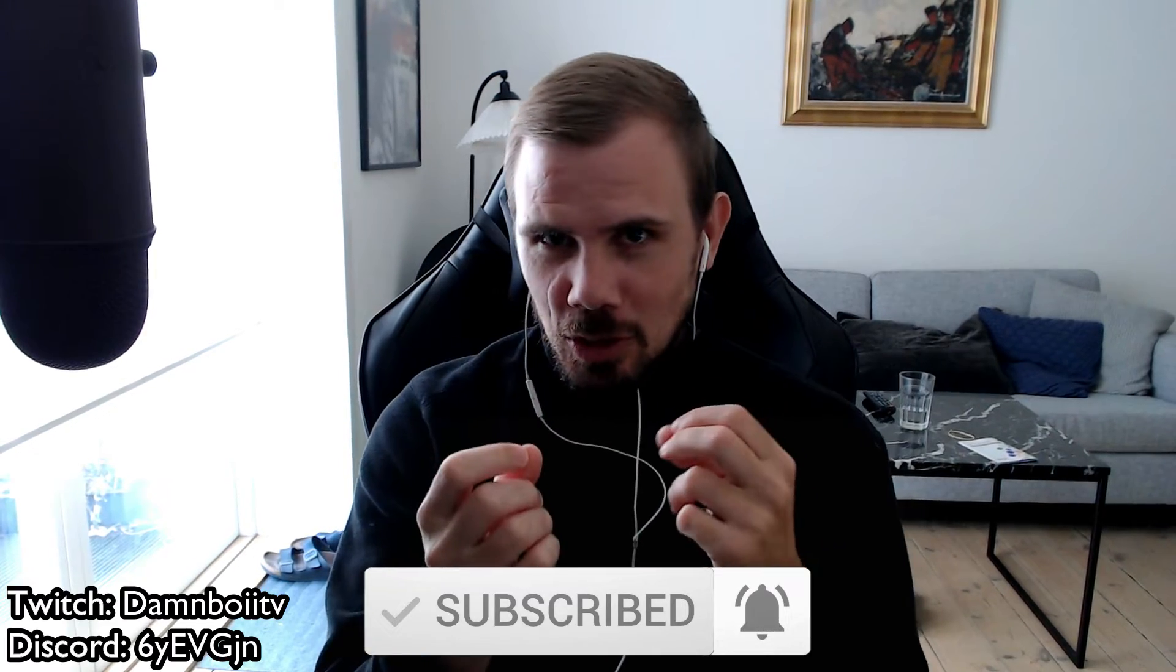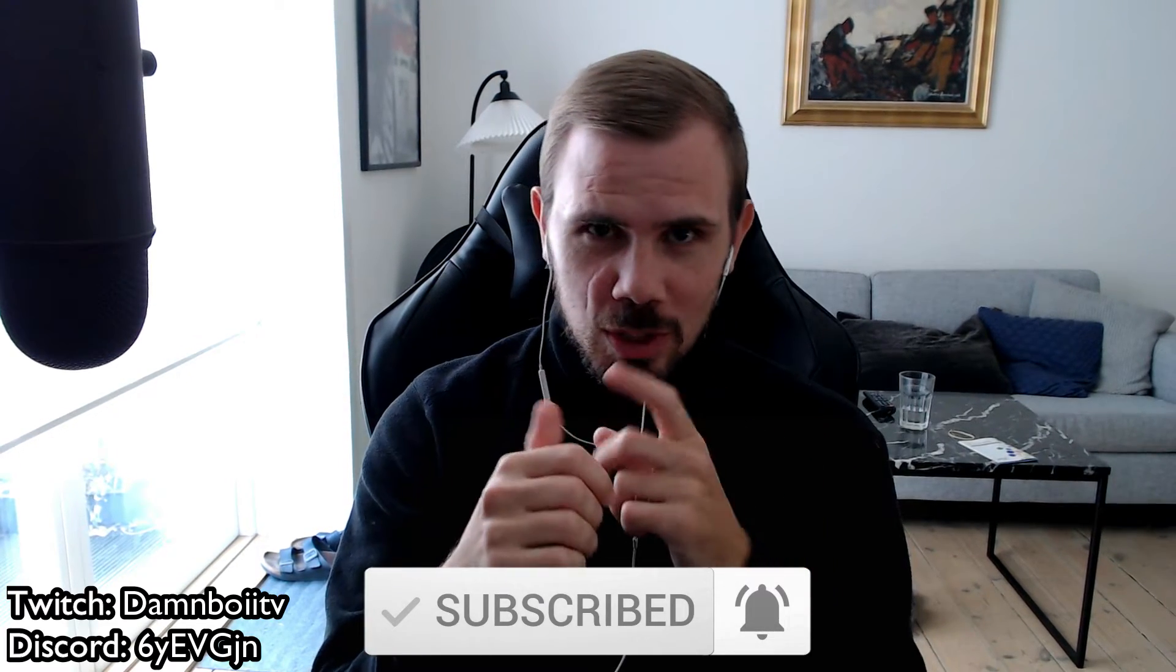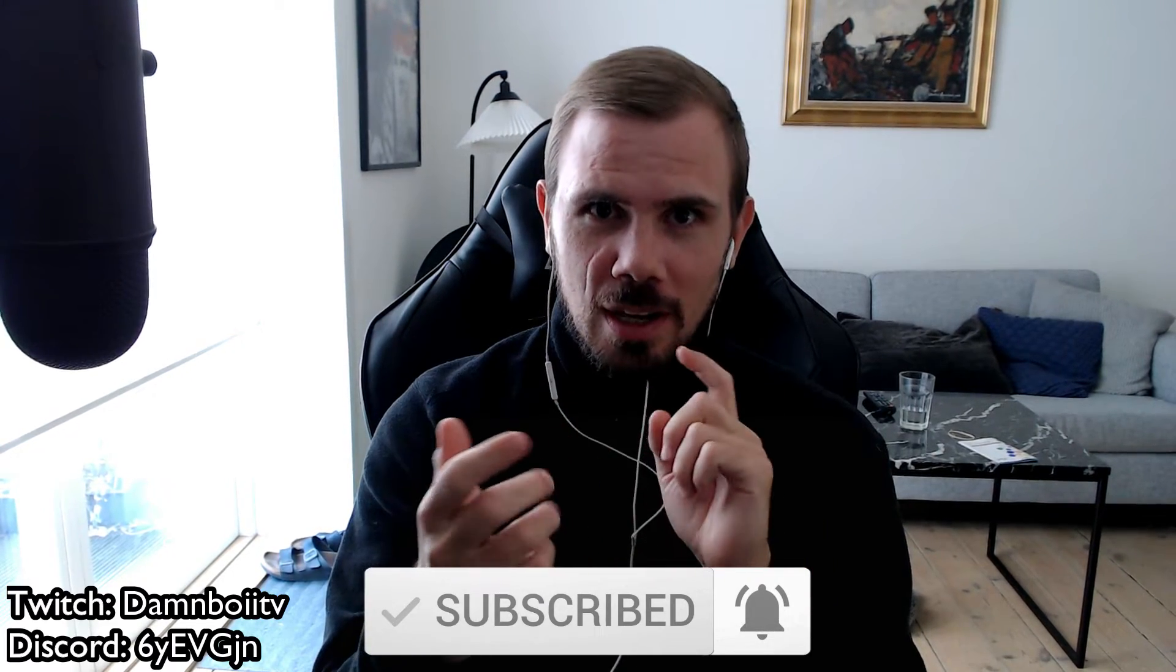And as mentioned I stream on Twitch Wednesday, Thursday and Sunday from 7 to 11pm. Let's get into it.